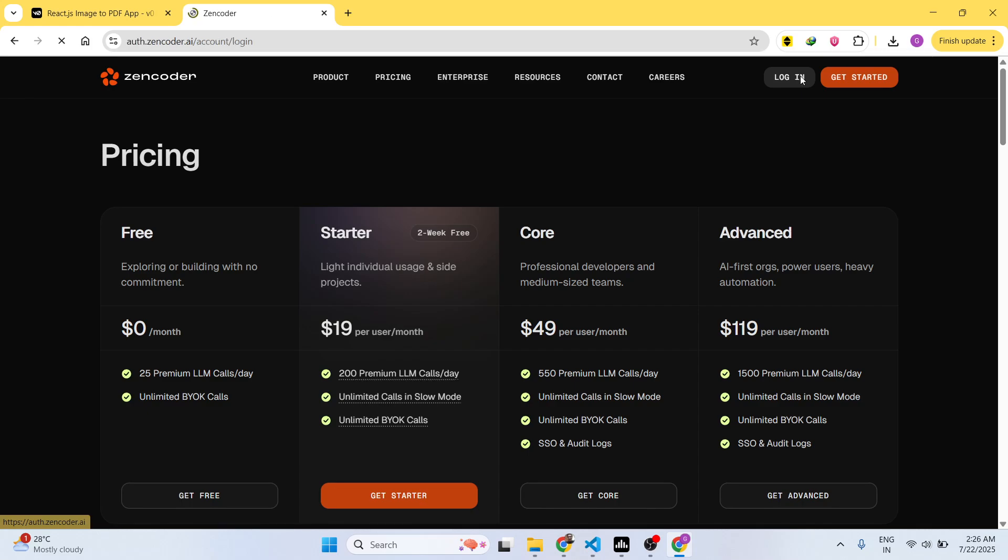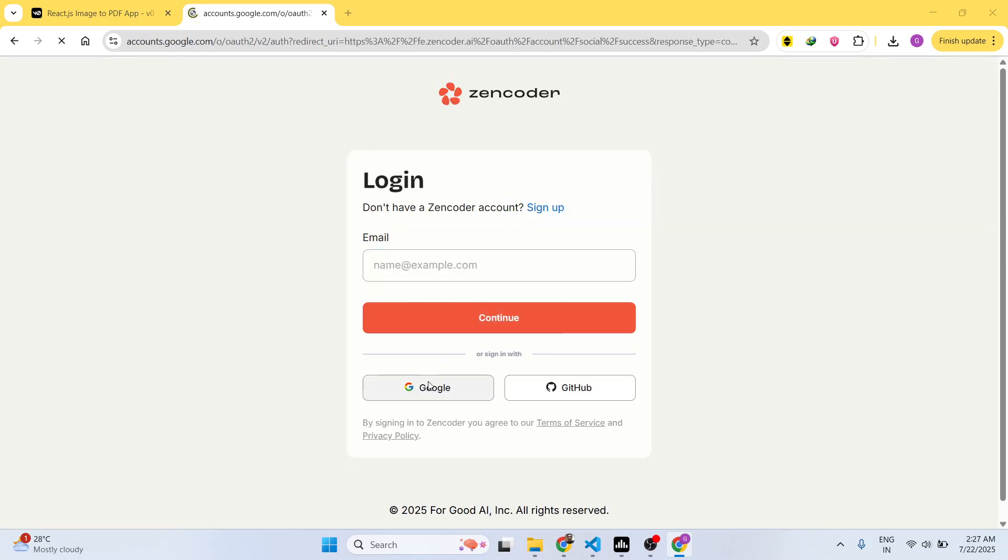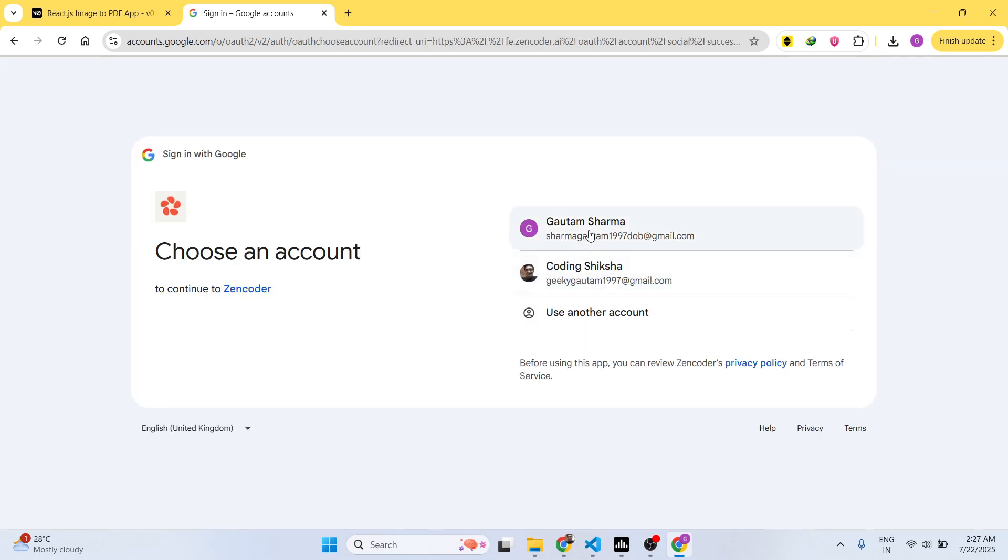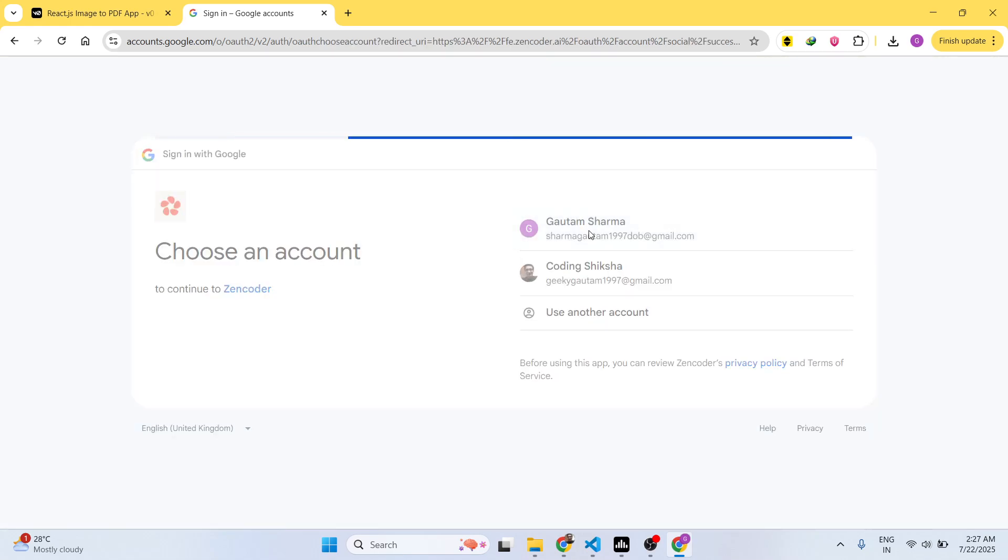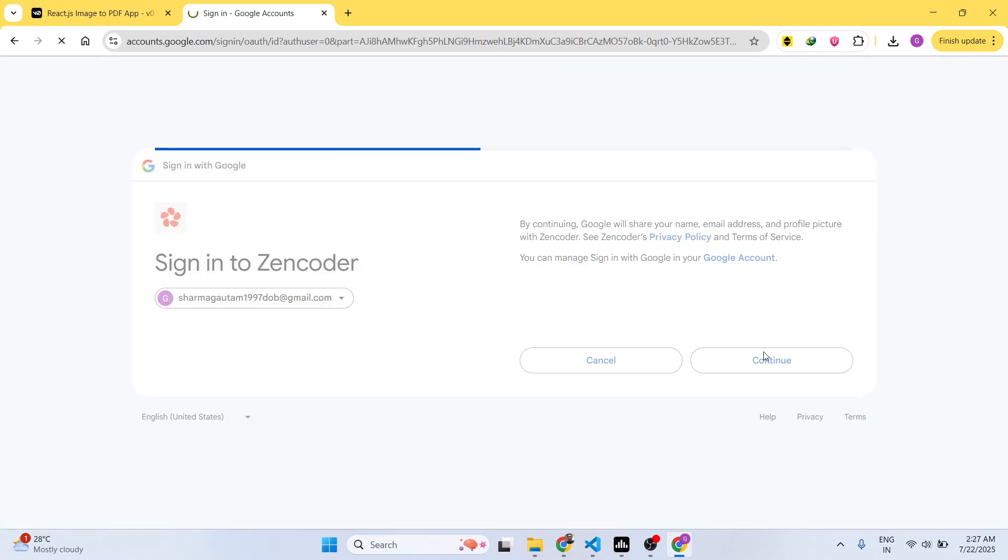Click on Google or you can also use GitHub account as well. So once you login right here, it will grant you this interface. It will have this complete IDE where it will generate your application instantly.